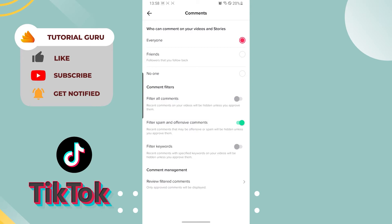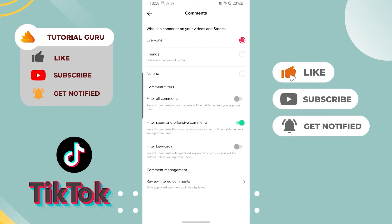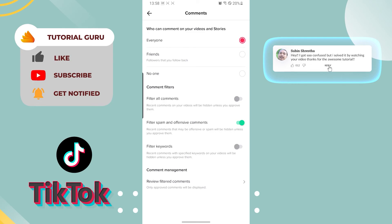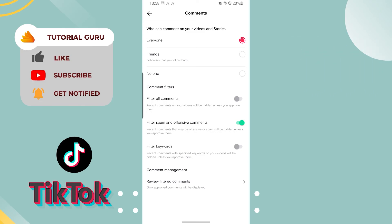And there you see, filtering spam and offensive comments on TikTok is this easy. If you have any confusion regarding this topic, feel free to comment in the comment section below. Thank you for watching.